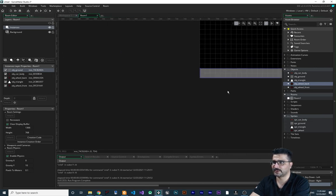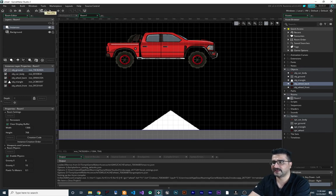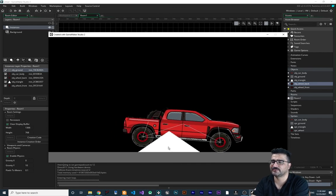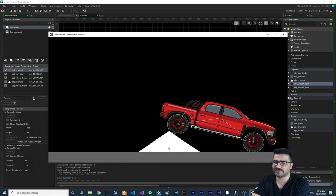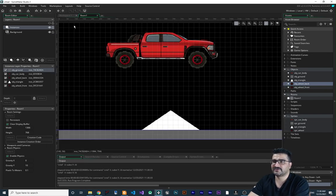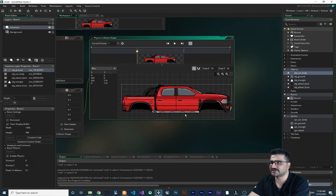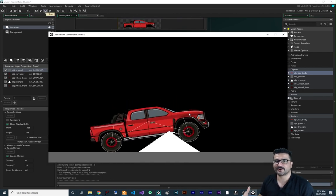Let's make the room bigger so when we go off-screen we can come back. There's still a problem: when we run the game, the car goes through the ground object. Adding more friction helps a bit, but the real issue is that the collision shape of `obj_car_body` is not correct. I'll show you how to fix that in the next video.